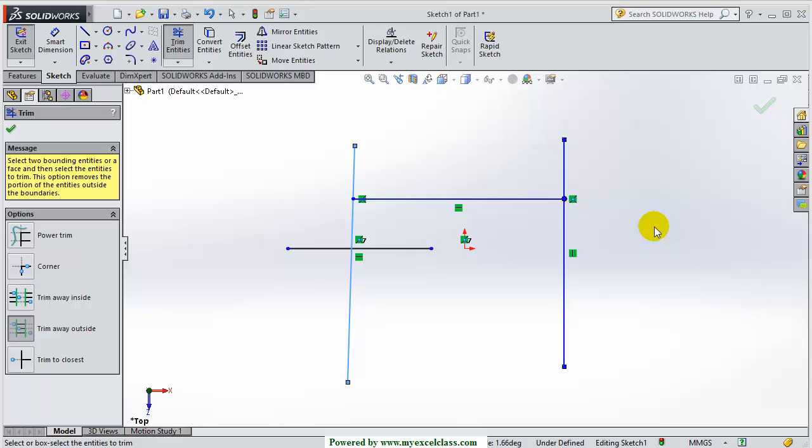Both the trim away inside command and the trim away outside command are almost similar to each other.